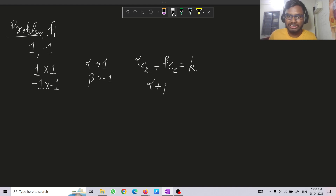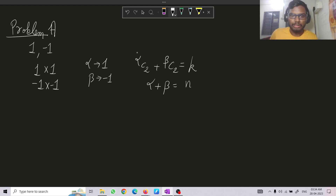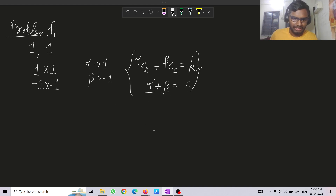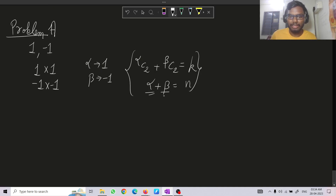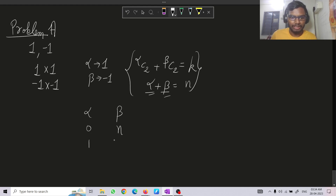Also, alpha plus beta equals n, which is the size of the array. So we have two equations and we have to solve for alpha and beta. Given the constraints — k ≤ 100 and n ≤ 100 — we could iterate through every possible value of alpha from 0 to n, where beta equals n minus alpha, and check if the condition holds.